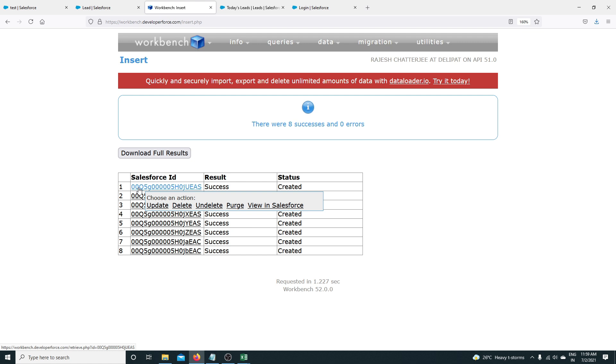Since it's a Lead, the ID starts with '00Q'. Whenever you find an ID starting with these three letters, it should be a Lead record.